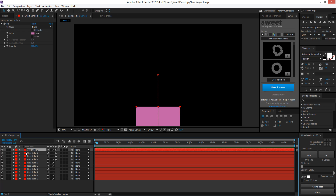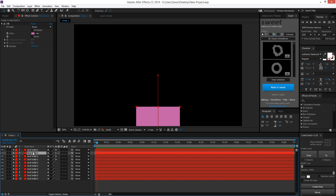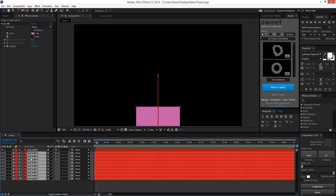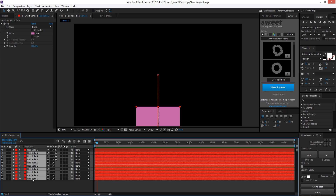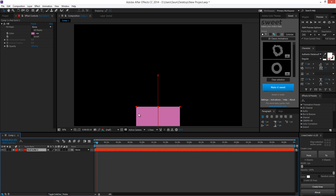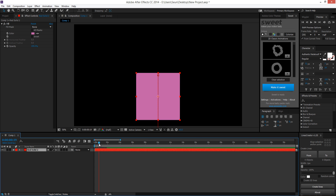Now let's go into motion blur. Motion blur is what's really going to add more realism to your animation. Because when something moves, it's not just sharp — there's a blur to it because that's how the real world works. Here with this position animation we have, it's kind of boring without it.